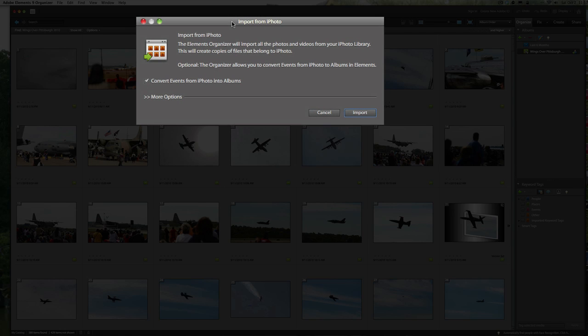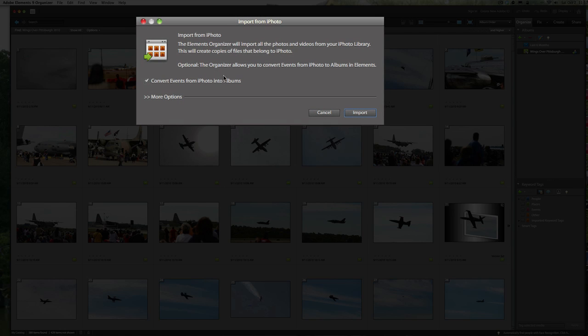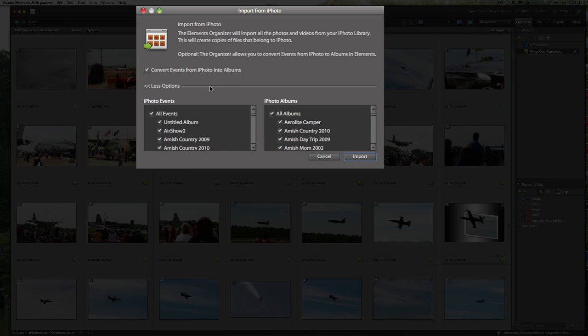Now there's a lot of options here. If you just click on import, it's going to import everything you have from iPhoto and put that right directly into your organizer. But if you click on this More Options here, we can do it by events or we can do it by albums.